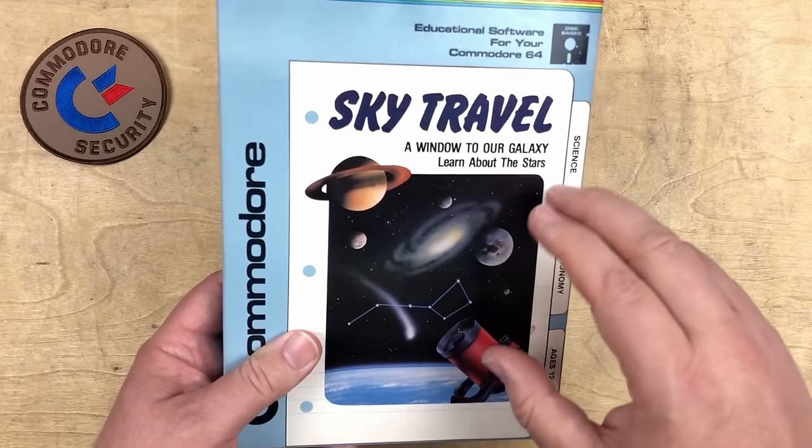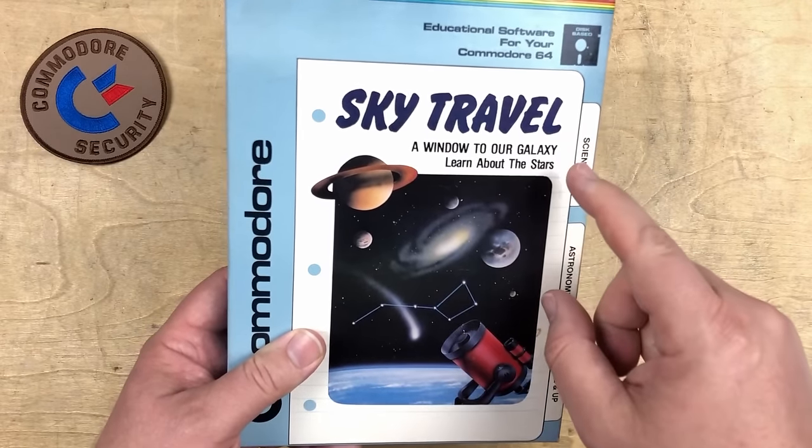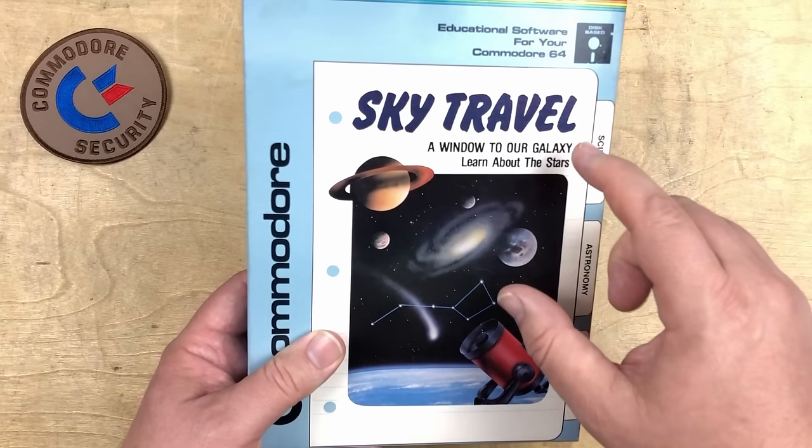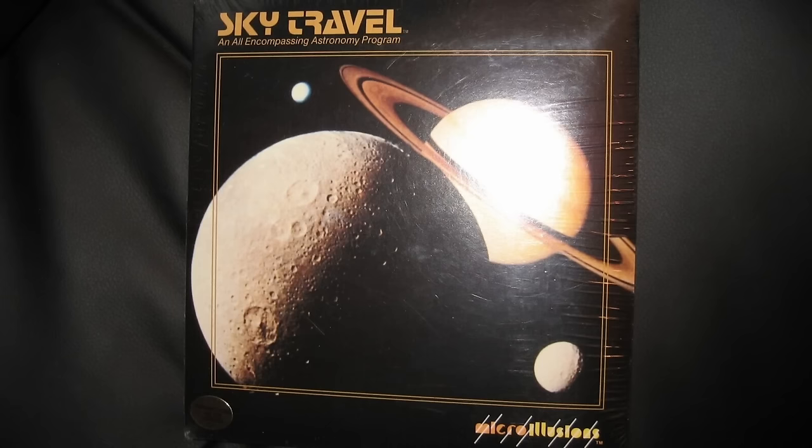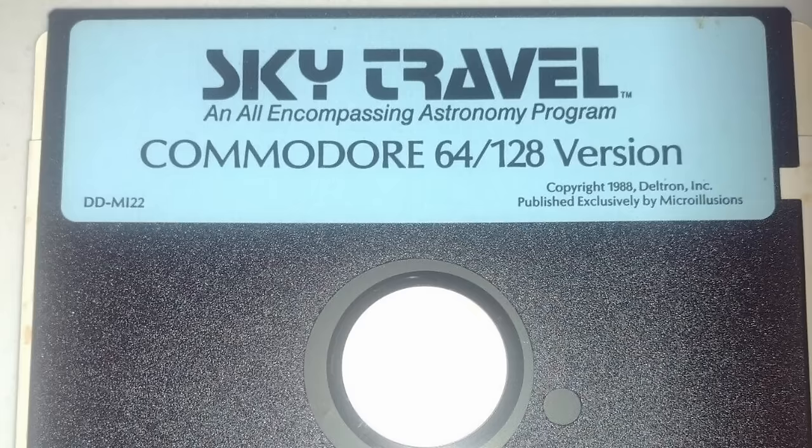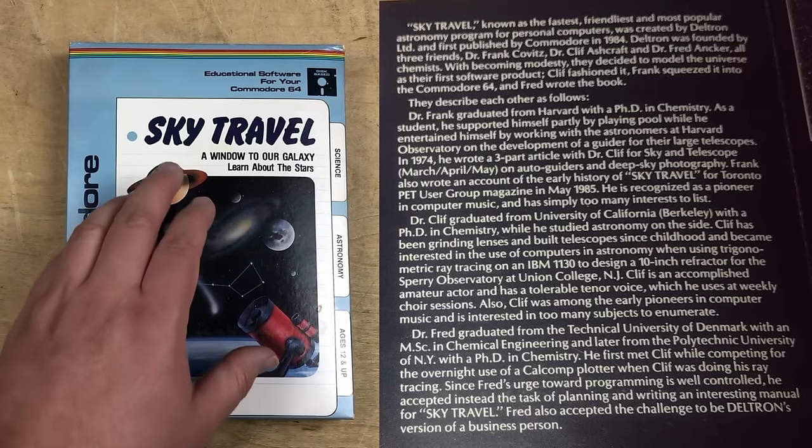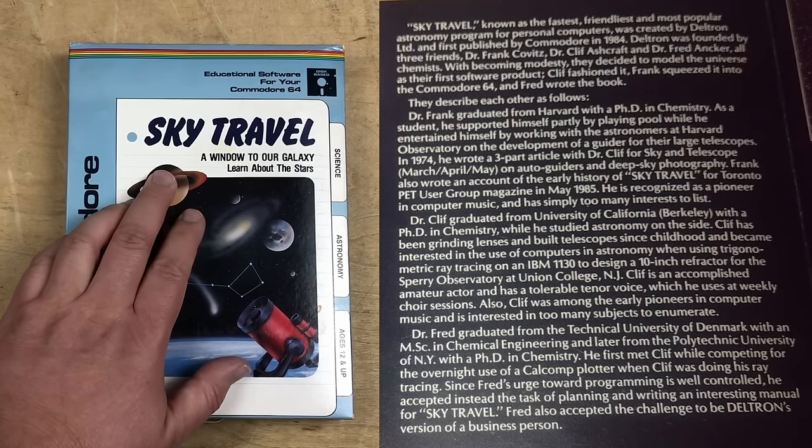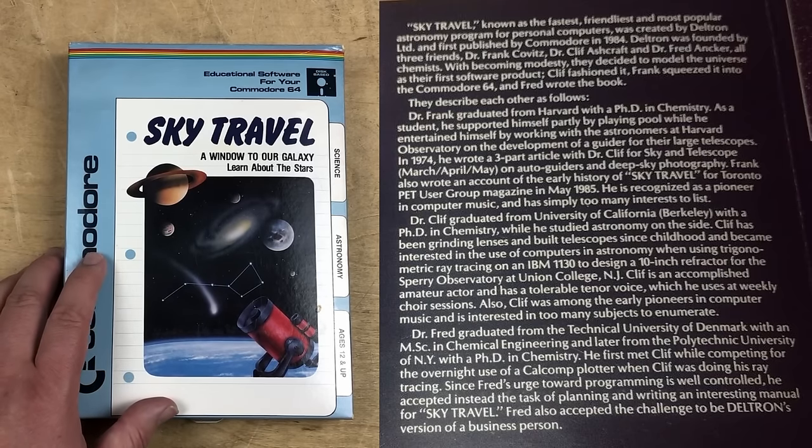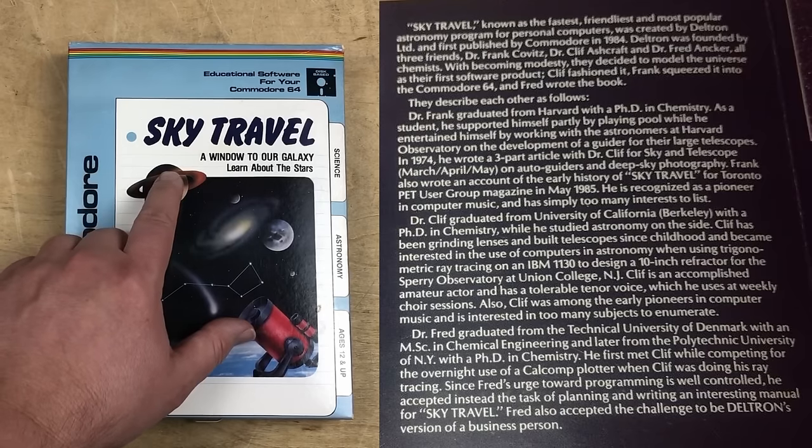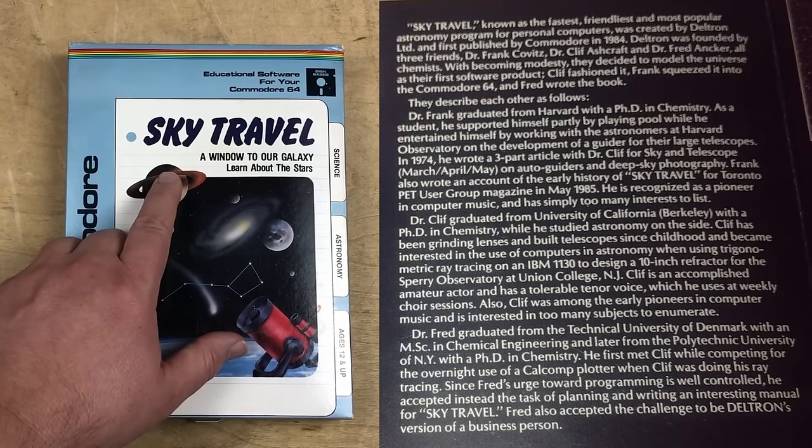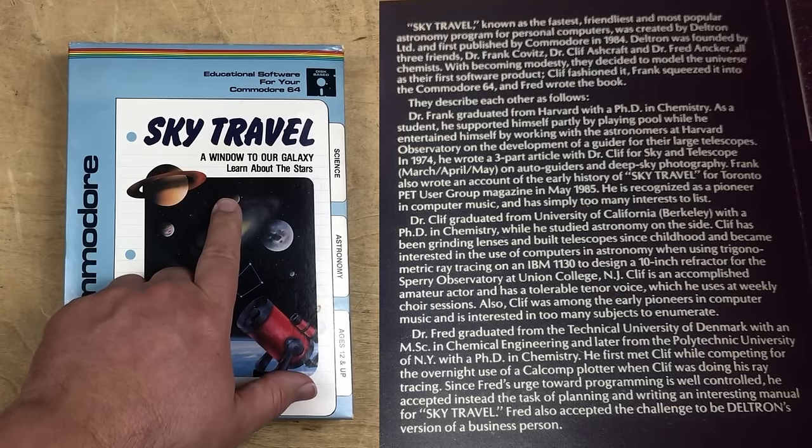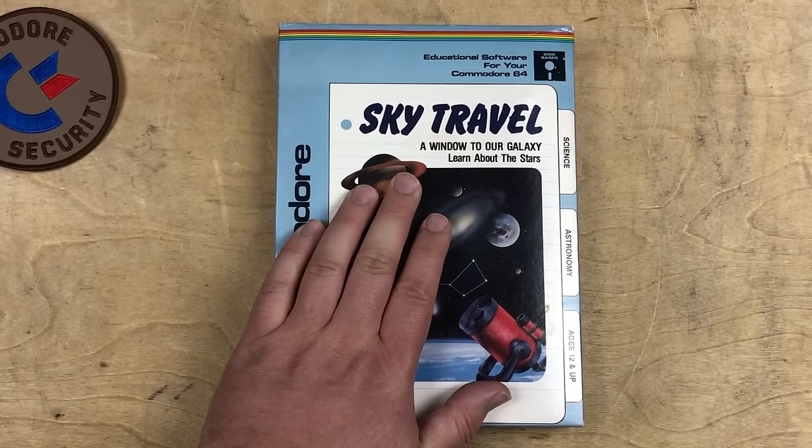So this is the original version of the program for the C64 in 1984. It was later ported to the Apple II and other systems, which were released by Micro Illusions around 1987 or 1988. The C64 version was also re-released by Micro Illusions. I'm not sure about all the differences between the original Sky Travel and the later version. I know that at least the default date when you boot up the software changes from January 1st, 1985 in the original to January 1st, 1988 in the Micro Illusions version. We're going to be using the original today. Keep it old school.